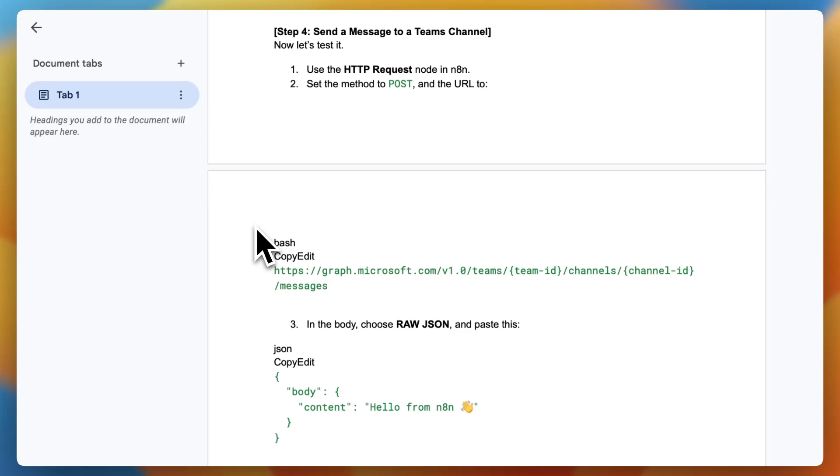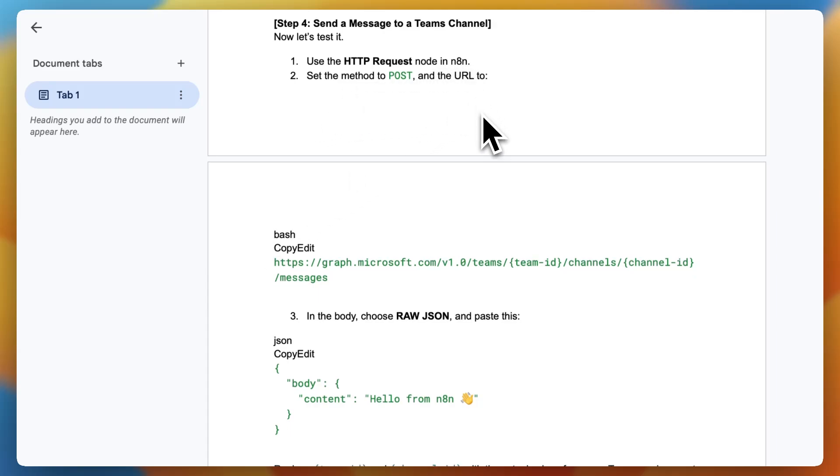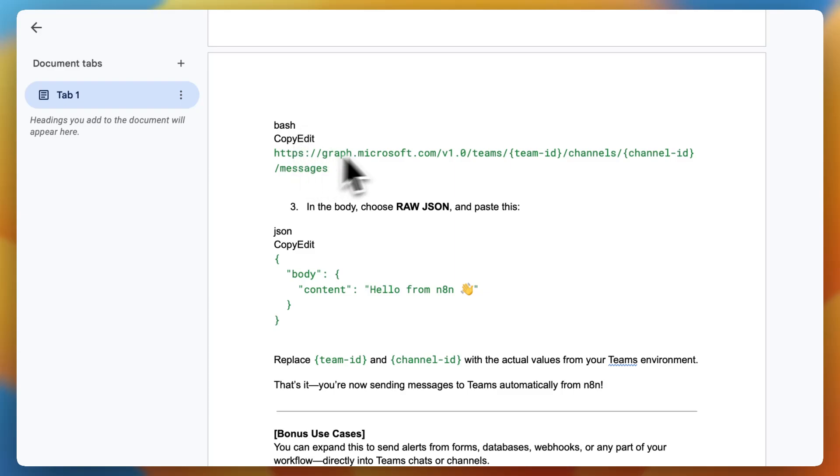Now you want to send a message to a Teams channel. Let's test it. Use the HTTP request node in N8n. Set the method to post and the URL to bash, copy, edit. And then you can pause and check this exact URL out.